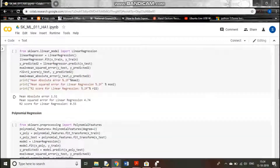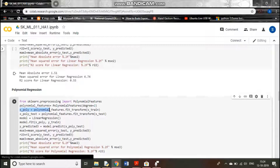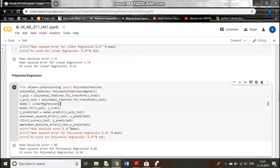For polynomial regression, we import polynomial features and convert our X data into polynomial feature form using that command. Then we fit a linear regression model only — since the features are of polynomial type, it works as polynomial regression.